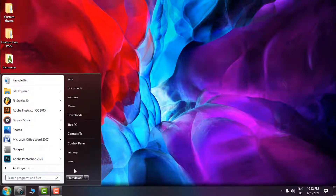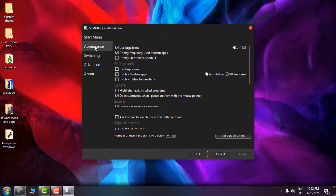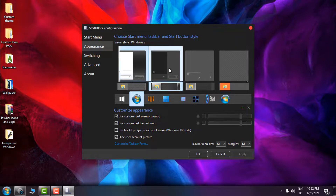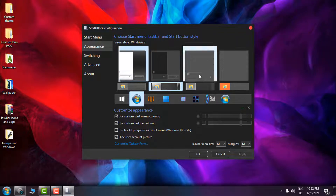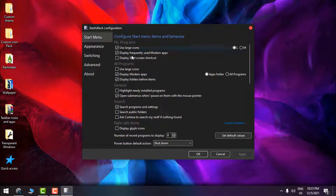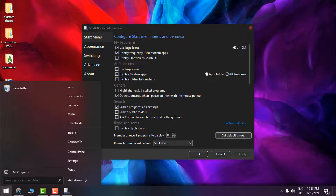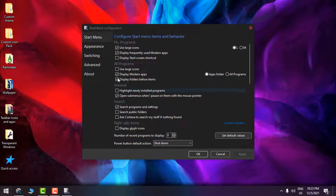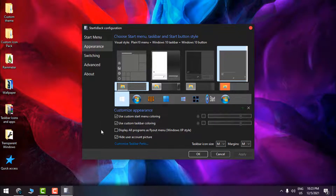Because I have StartIsBack++, I'll go to its configuration by right-clicking and going to Properties. In Appearance, I can choose the design of the Start menu and taskbar. I'll click Apply. Then in the Start menu settings, I'll set the number of recent programs to display to zero and click Apply. It's much better now. I've also already set custom taskbar coloring and Start menu coloring.